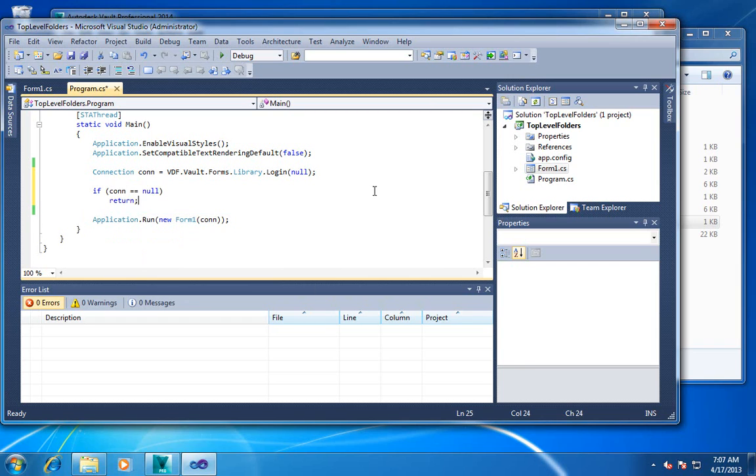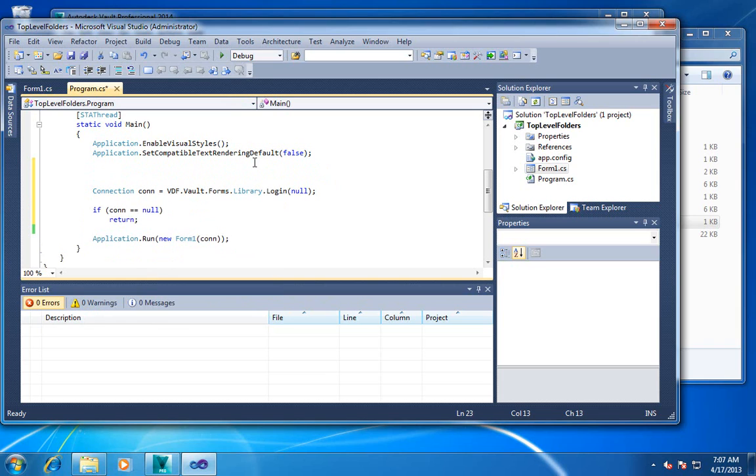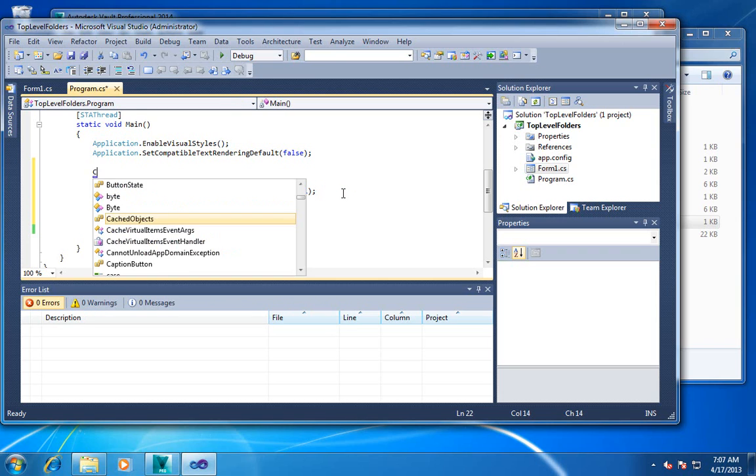We'll just exit the program if they don't log in. Let's also play around with some of those settings. So instead of passing in null, I'll pass in a settings object.